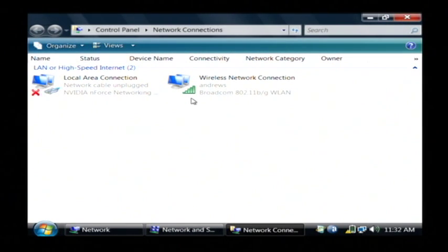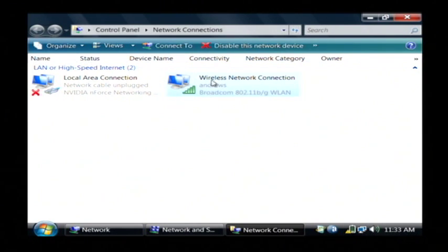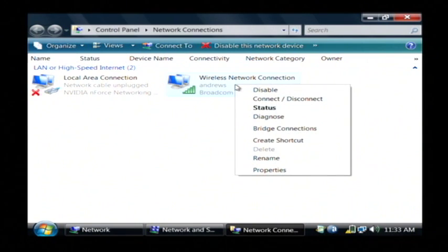And this actually shows the network devices that are plugged into your computer. Now I want to change the IP address on my wireless network device. Let's right click on that and then go to properties.